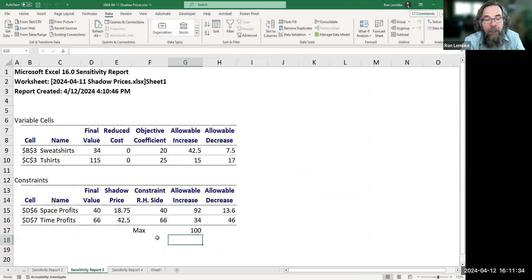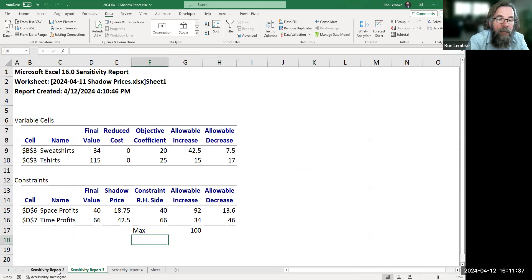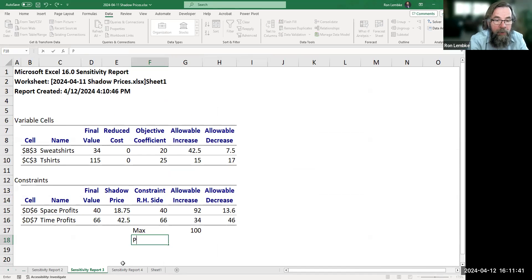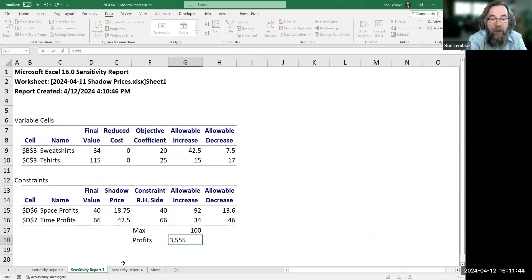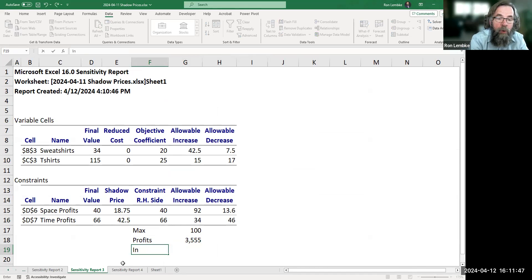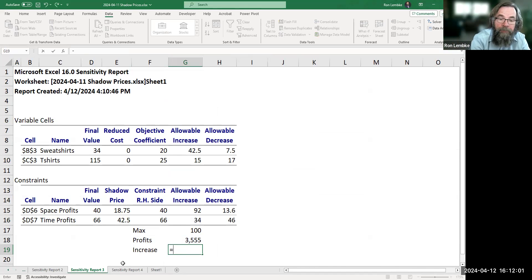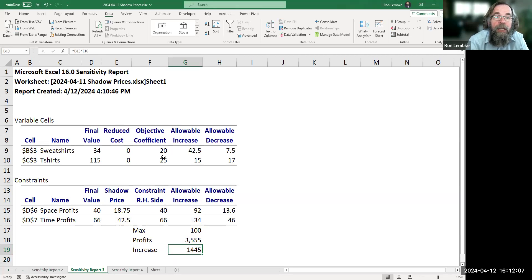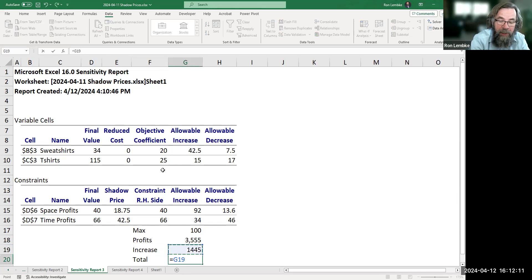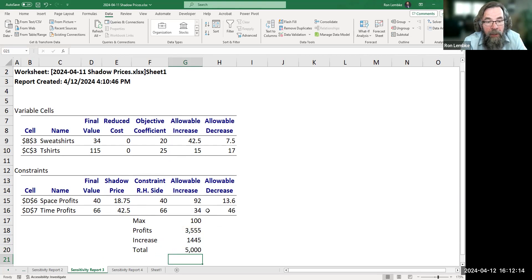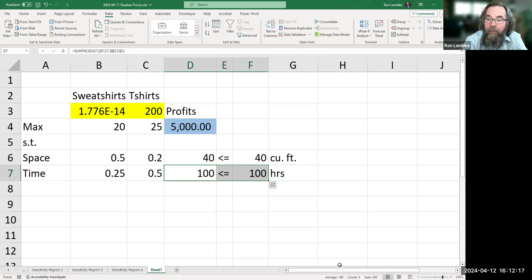I realized I skipped something I meant to do here. Before we ran this, profits were $3,555. We are increasing the right-hand side by 34 hours — so 34 times $42.50, we expect an increase of $1,445. Total profits we would expect to see would be $5,000. And when we look at what we actually got, we got total profits of $5,000.